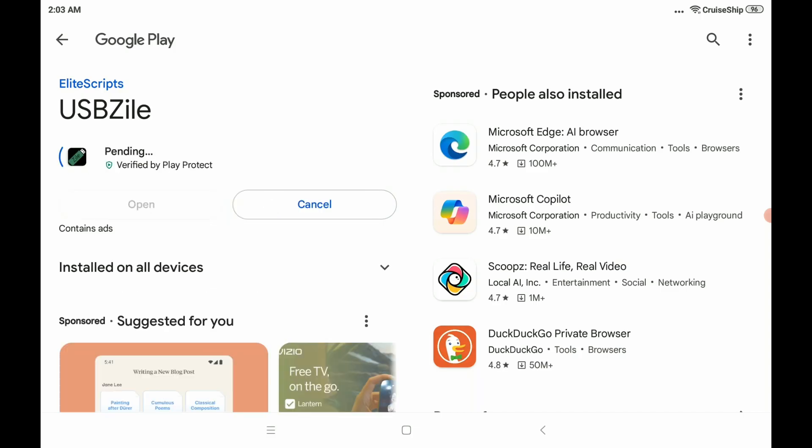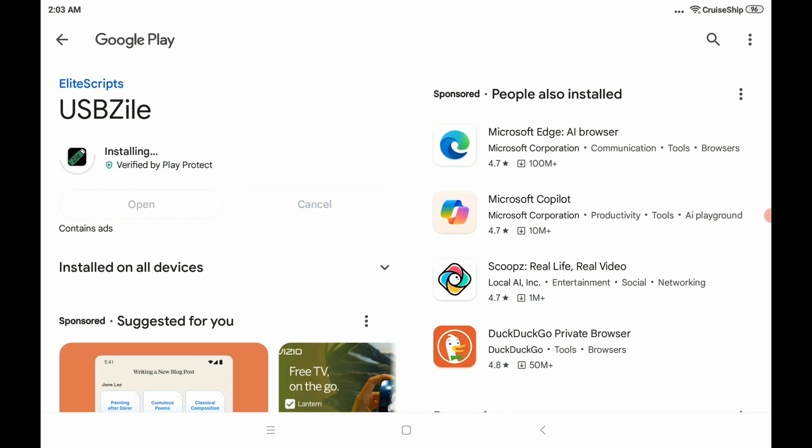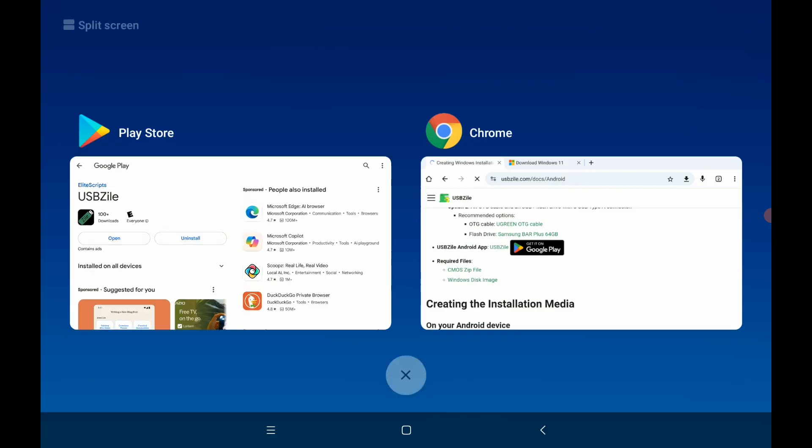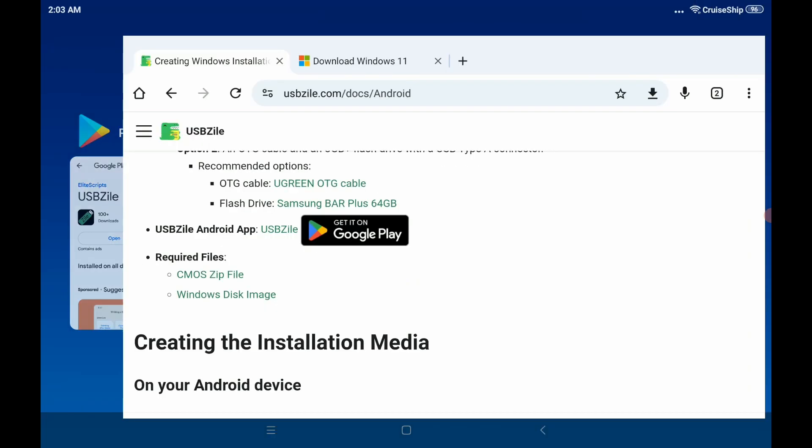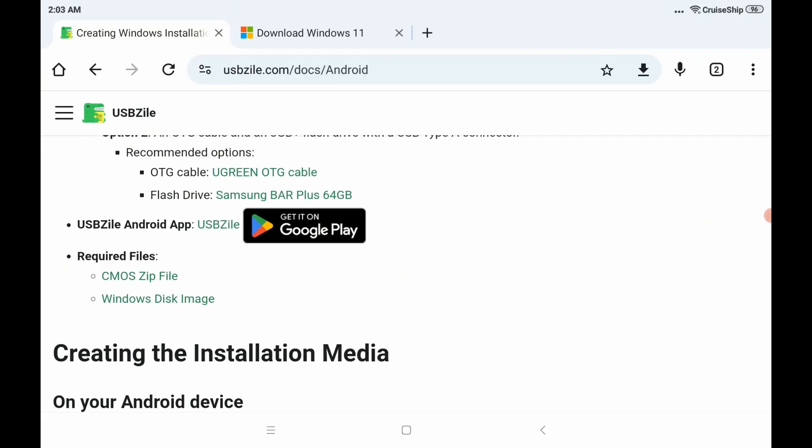which will give you an install directly to USBZile for Android. Click Install. And let that install. Okay, great. That's done. We'll hop back over to Chrome here, see how the downloads are doing.